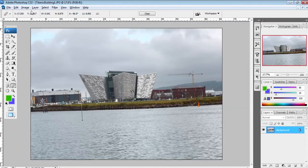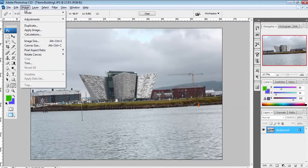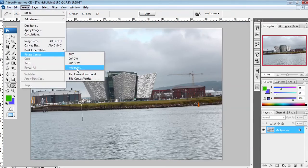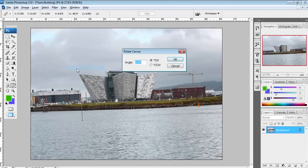Go into your Image menu, down to Rotate Canvas, and click on the Arbitrary option. In this dialog box it tells you that for this particular line that has been plotted, the image needs to be rotated 3.49 degrees clockwise. We don't change anything here — we just hit OK.